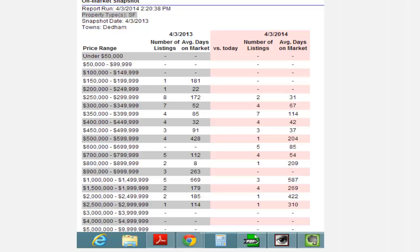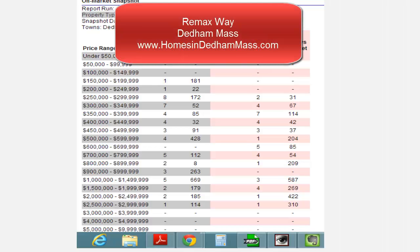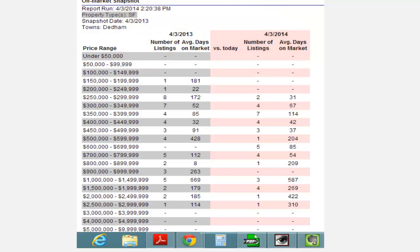This is Mike Mahoney with REMAX Way here in Dedham, Massachusetts. What I wanted to do was review with you the current inventory levels as compared to last year at this time.